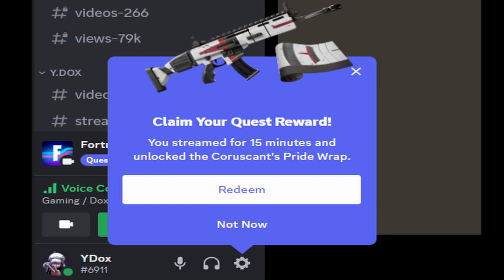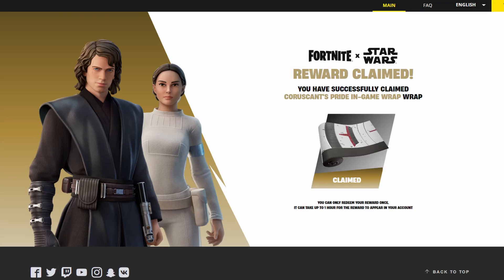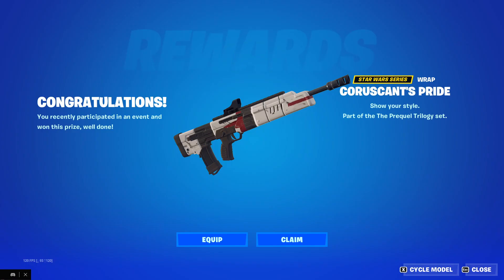After those 15 minutes, you are going to get a notification from Discord saying that you claimed your reward. On this link, you have to log in your Epic Games account. You log in, and then it says that you have claimed your reward in Fortnite — and that's it, you get the reward.